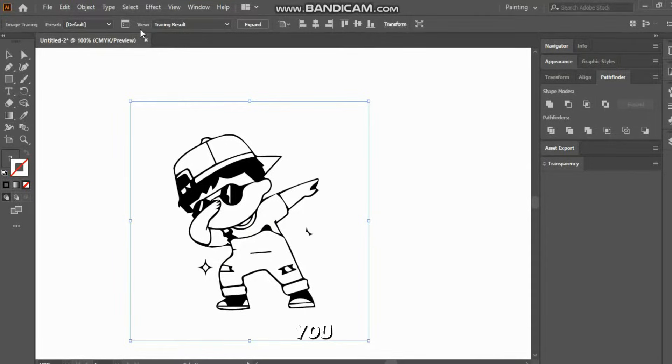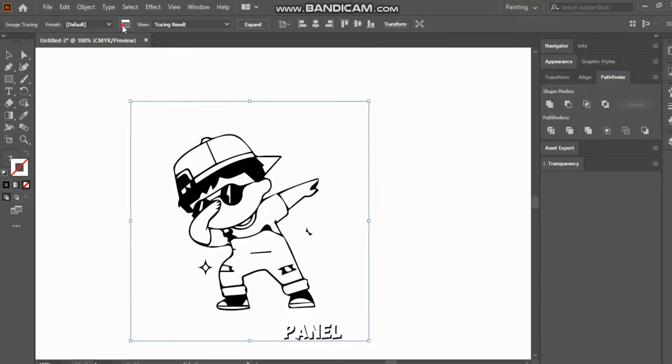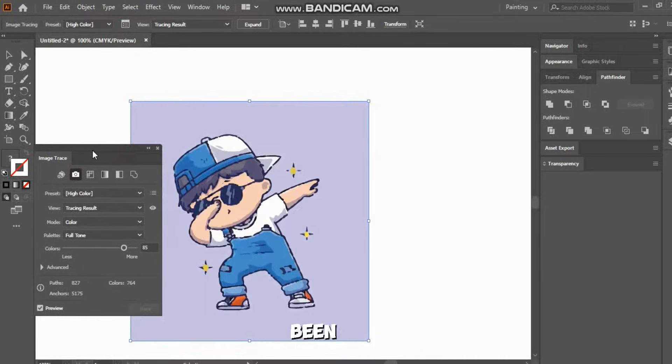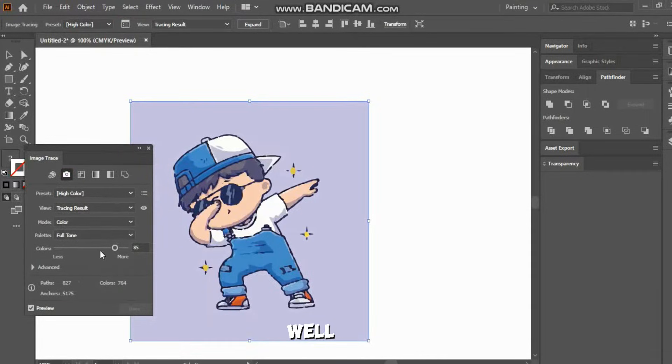Now, if you want to fill the same colors, just open the Image Trace panel. At the top, there's an option called High Color. Click on it. As you can see, the color has been filled as well.